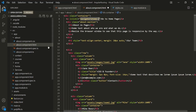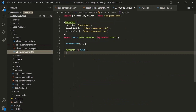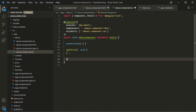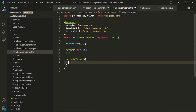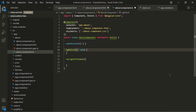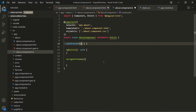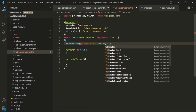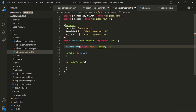Let's open about component.ts file and inside the about component class let's create this method. Inside this navigate to home method we want to write logic to navigate to the home page. The first thing we need is Angular to inject an instance of the Router class into this component class. For that, inside this constructor let's create a private parameter, let's call it route, and the type should be Router. We also need to import it from angular/router. Now Angular will inject an instance of the Router class and assign it to this route parameter.